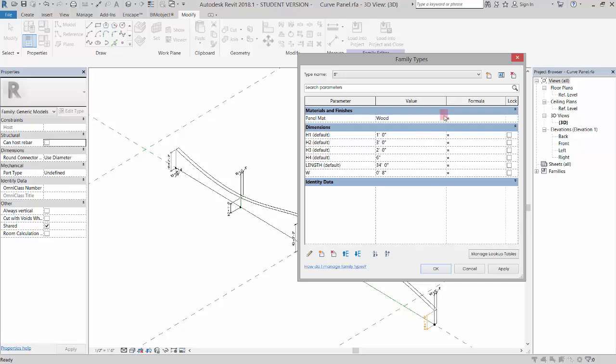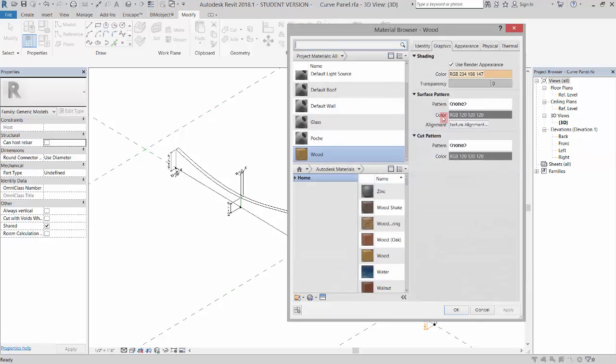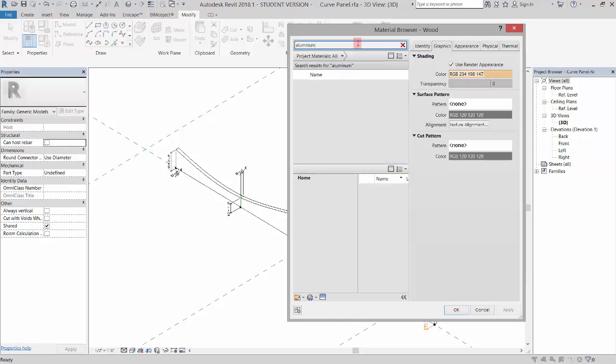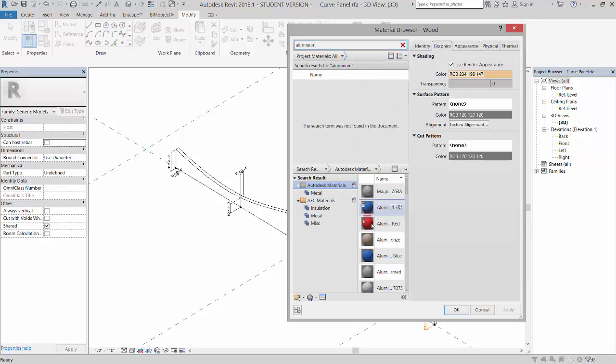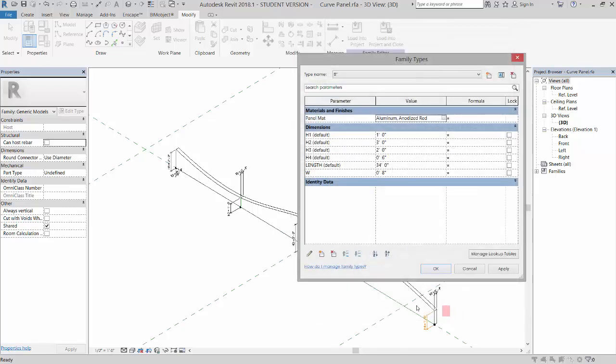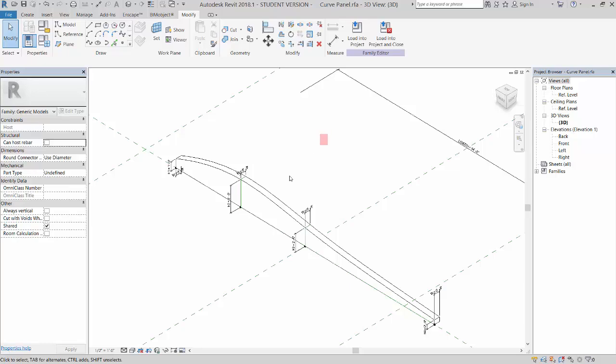And then maybe this, instead of wood, we make this aluminum. We'll make it red aluminum. Click OK. So now that updates to that one.